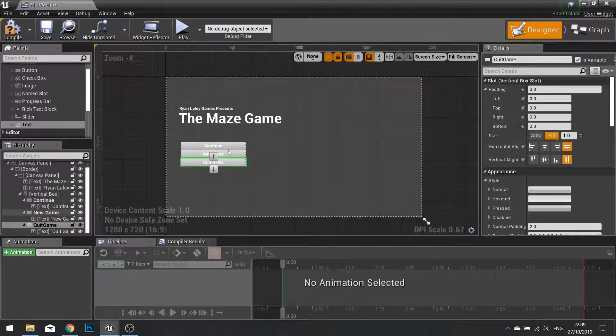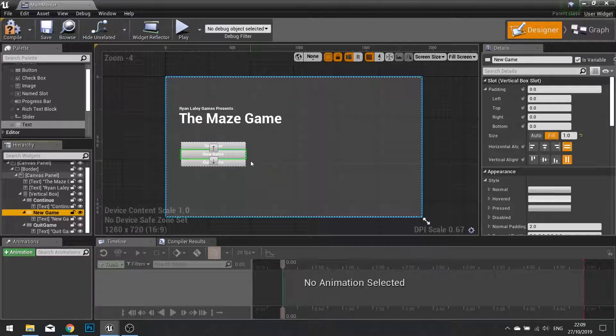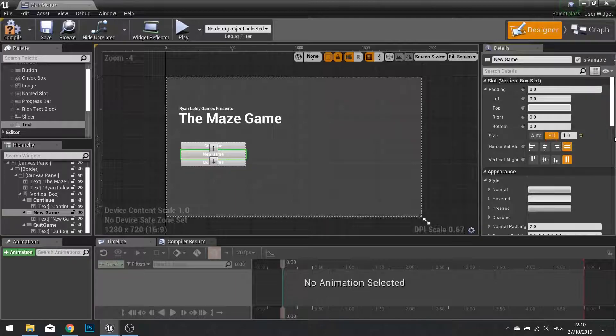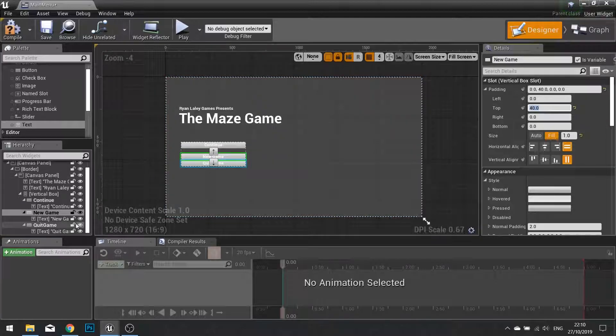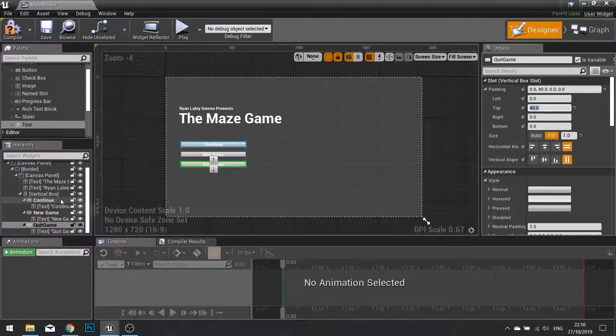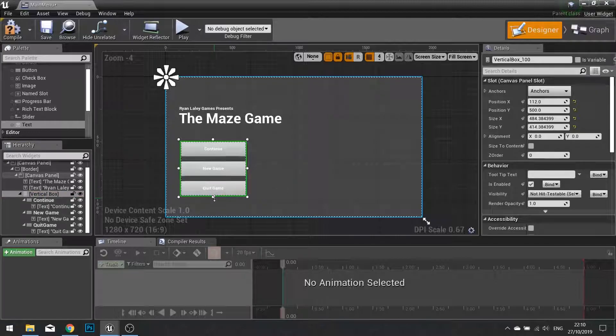I'm going to increase the padding between New Game and Quick Game in the top by 40. Quick Game by 40. And I'm just going to resize my vertical box so it doesn't look too squished. Like so.